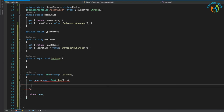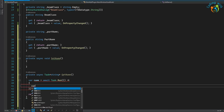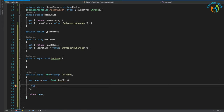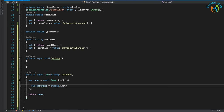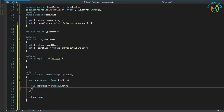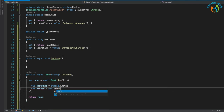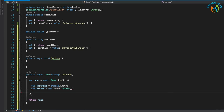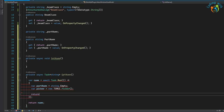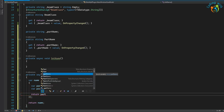Let's initialize our variables. PartName equals string.Empty, and picker equals new — let's write down picker. We need to return PartName.